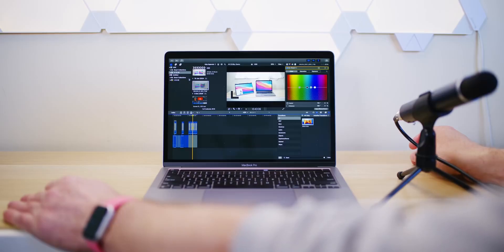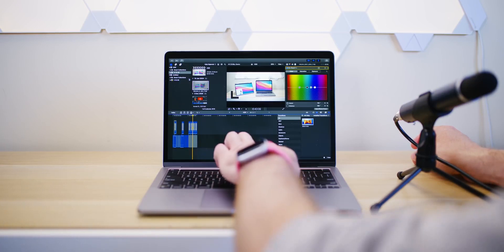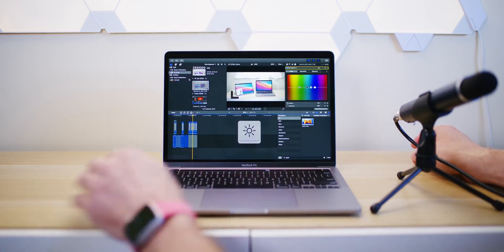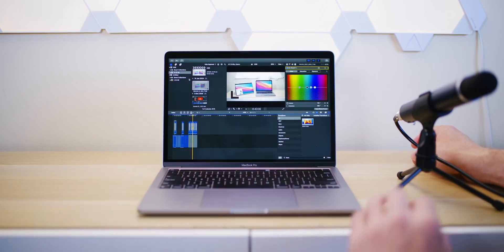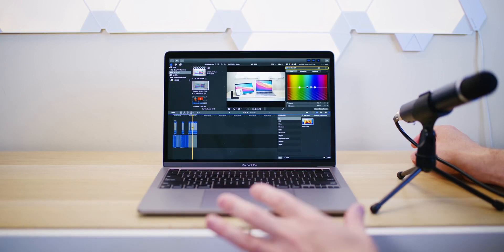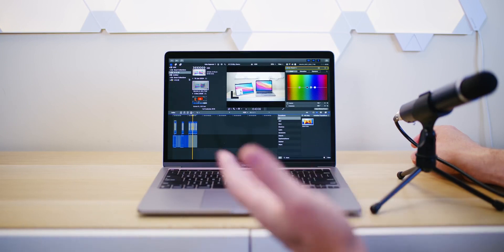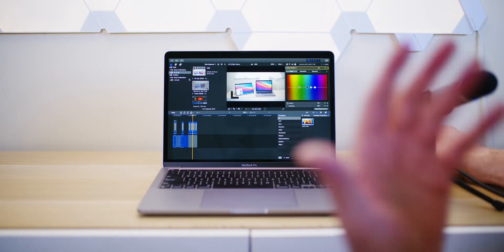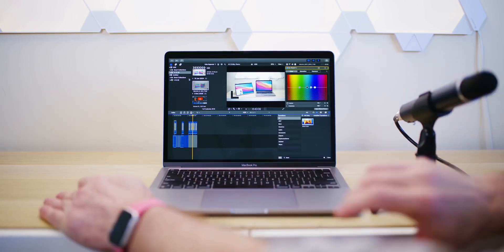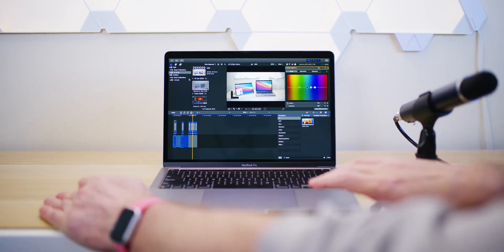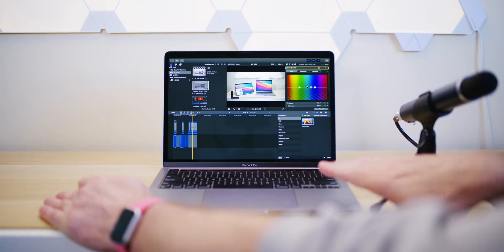I, for not one minute, ever thought this would be my main production machine, and yet it was. For the last, pretty much most of this year, the M1 Mac base model has been my main production machine. That is mind-blowing.